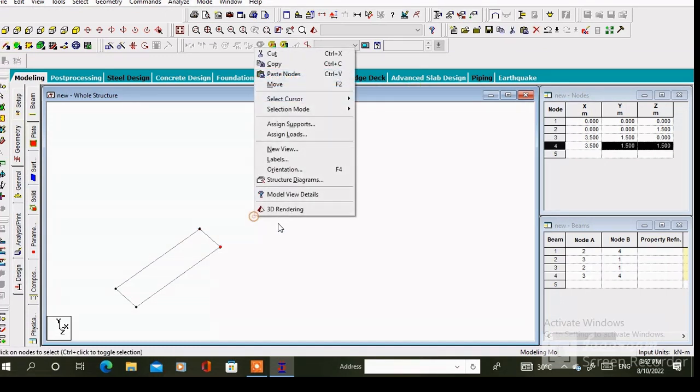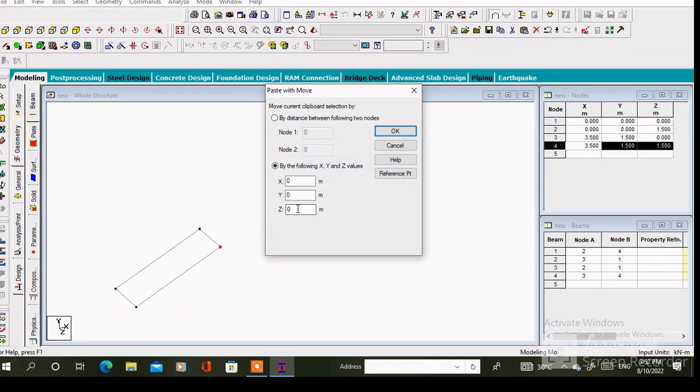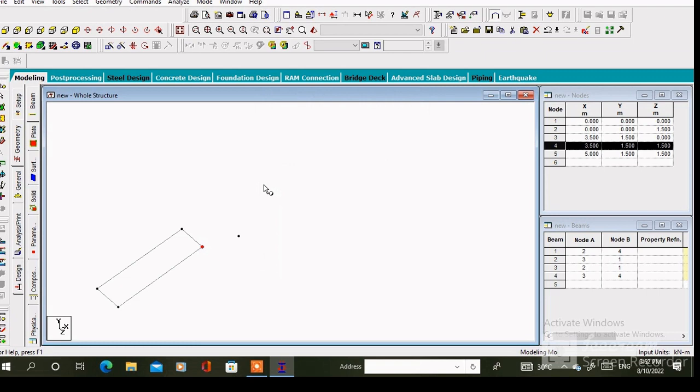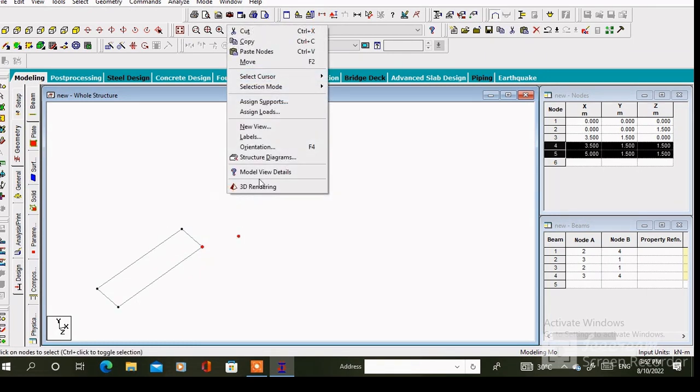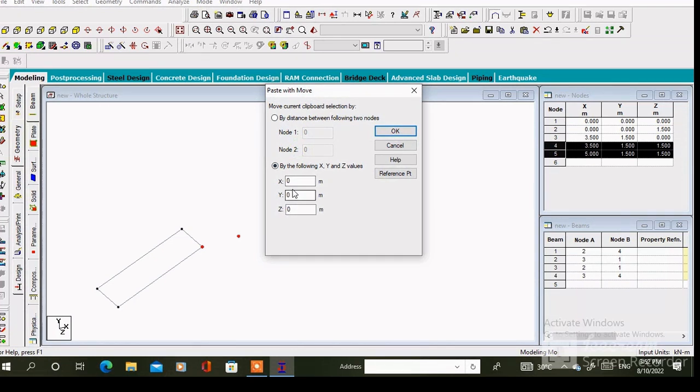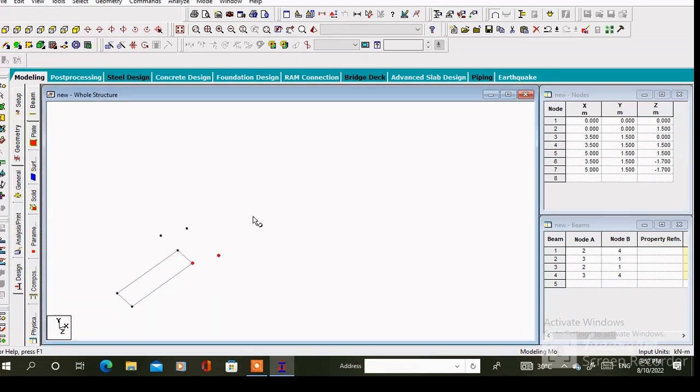Then connect these nodes with the help of add beam cursor. To create the landing we have to copy this node. So select this node and paste along the x axis.